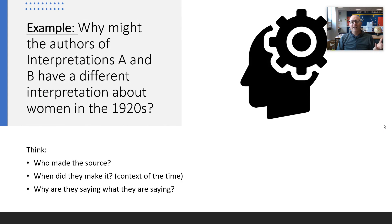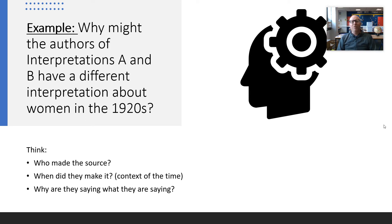Here are some tips. Why might they have different opinions? This is all about the provenance of the interpretation — not the source. Who made the interpretation? When was it made? And why are they saying what they're saying — what are they getting out of that view they have? So: who made it, when did they make it and how does that affect it, what are they saying, and why are they saying it — do they want something out of it?